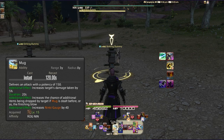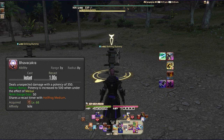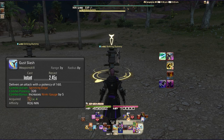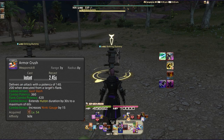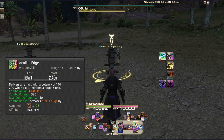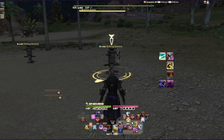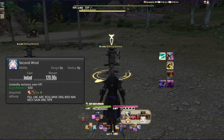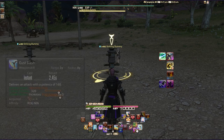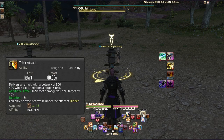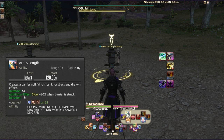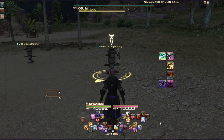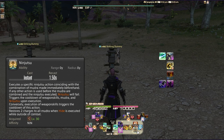On the right-hand side: Dream Within a Dream, Mug, Meisui, Bhavacakra, then your combo chain — Spinning Edge, Gust Slash, Aeolian Edge, and Armor Crush. Aeolian Edge and Armor Crush both appear because Armor Crush is a flank positional and Aeolian Edge is a rear positional; you can use True North for flexibility. In the W cross hotbar you'll find Second Wind, Bloodbath, Bunshin, Trick Attack, Ninjutsu, Ten Chi Jin, and Arm's Length.